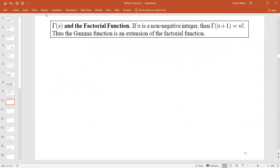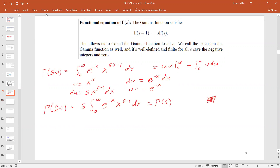So if we know the gamma function in a strip of width one, we can use γ(s+1) = s·γ(s) to define it everywhere — as long as we stay away from the negative integers. At the negative integers it has a pole and blows up. If you take s = 0, it blows up. As you push backwards to the negative numbers, it blows up at all negative integers. This is actually going to lead to the Riemann zeta function having trivial zeros at the negative even integers.